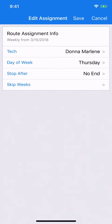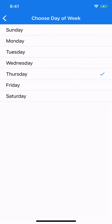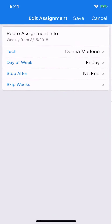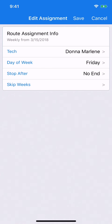Now we want to keep the tech the same, but we do want to change the day of the week. So I'm just going to tap on day of the week, and we're going to say that we want to do this on Fridays now instead of on Thursday. I tap on Friday and the day of the week has now changed to Friday. All I have to do from that point is tap save, and you can see that that change is reflected.